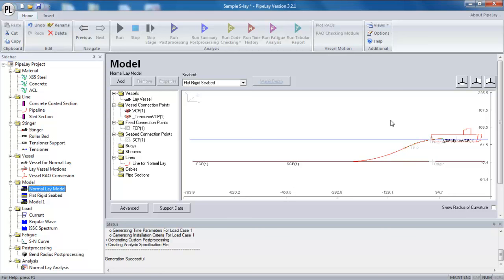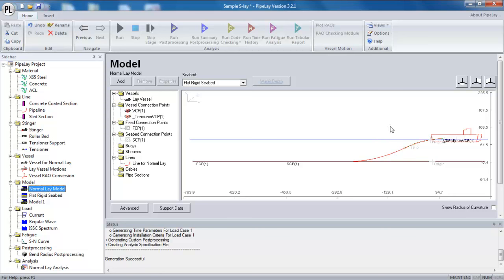So I suppose you're probably asking, well, what's a guideline length for a given water depth? And it actually does vary depending on the water depth and depending on whether you're dealing with S-lay or J-lay. But if we focus on S-lay, kind of guideline values for a line length or recommended line lengths.